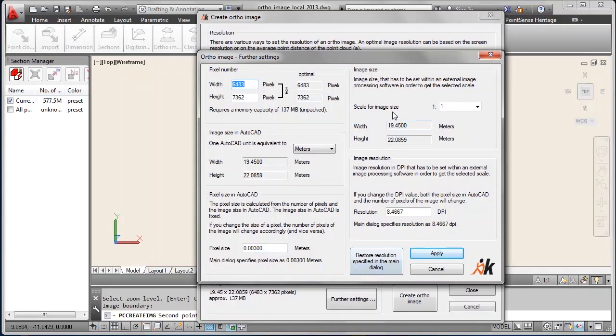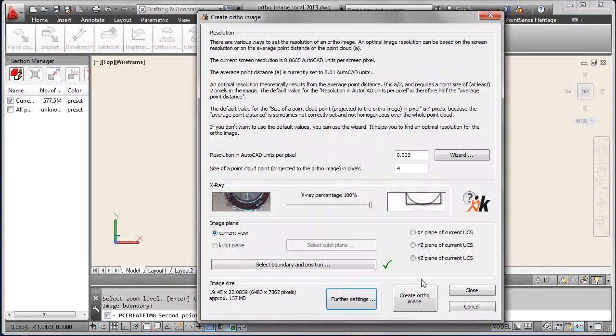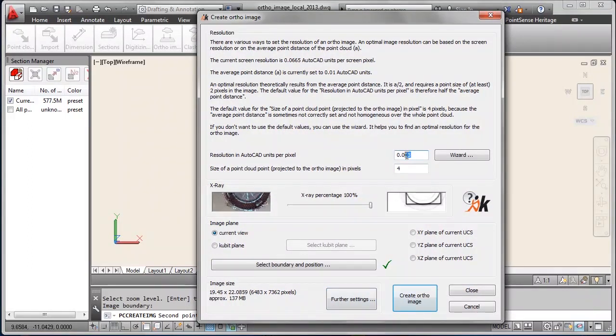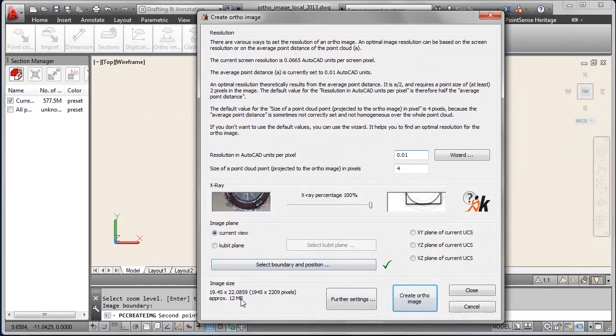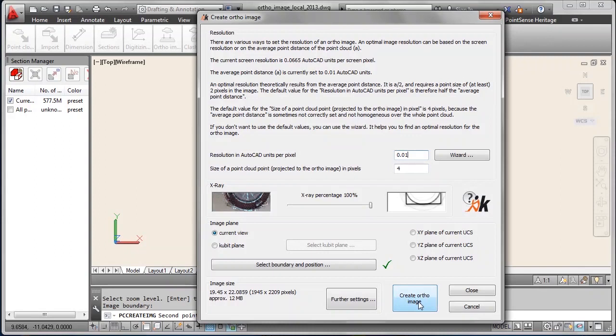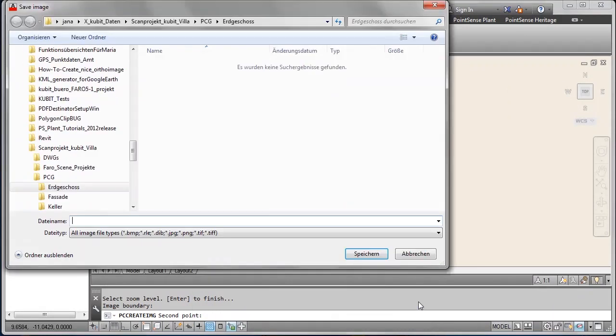In further settings you can check the pixel size once more and you can also check an image scale if you want to. I will reduce to 1cm per pixel dimension of the resulting image to reduce the file size of the image a bit further and it's sufficient for my task to do. Then I press create author image.